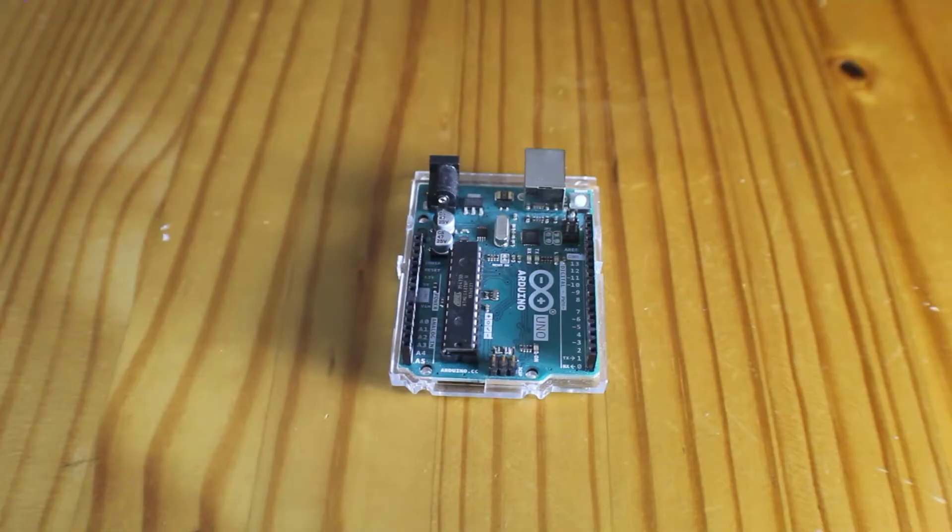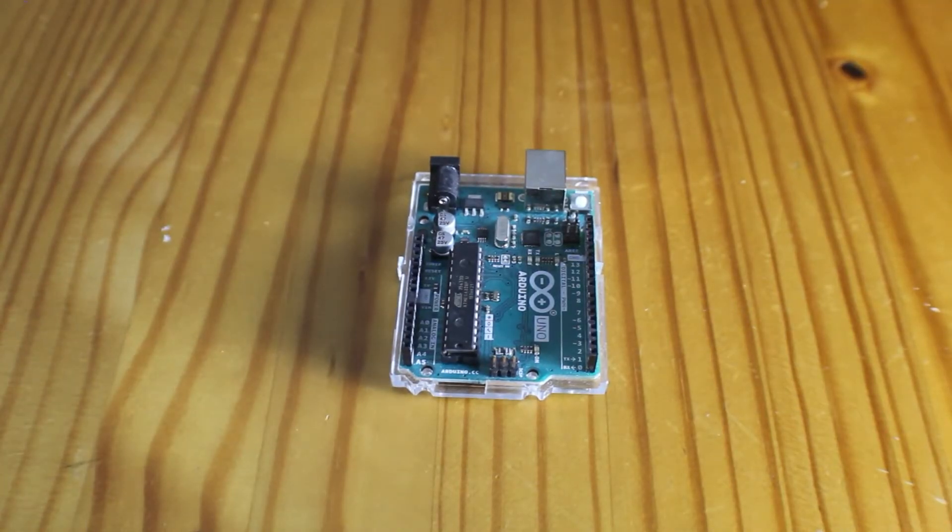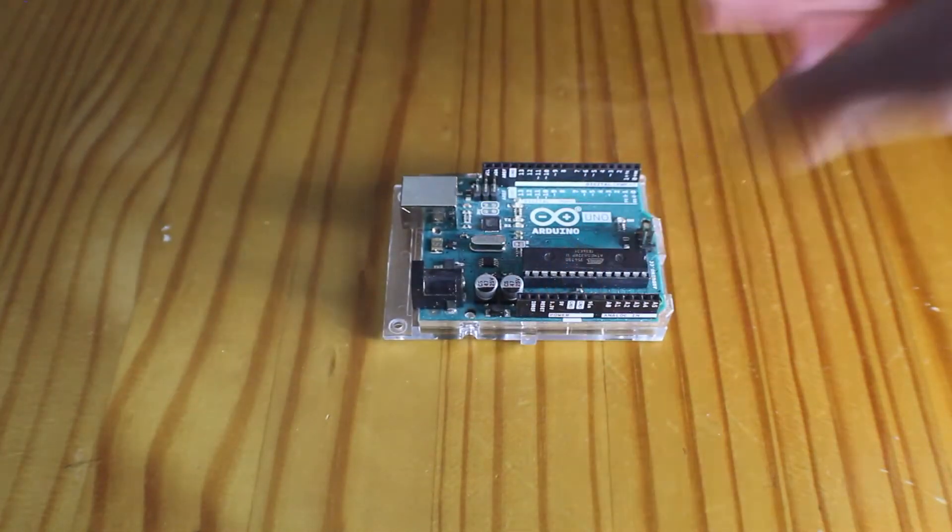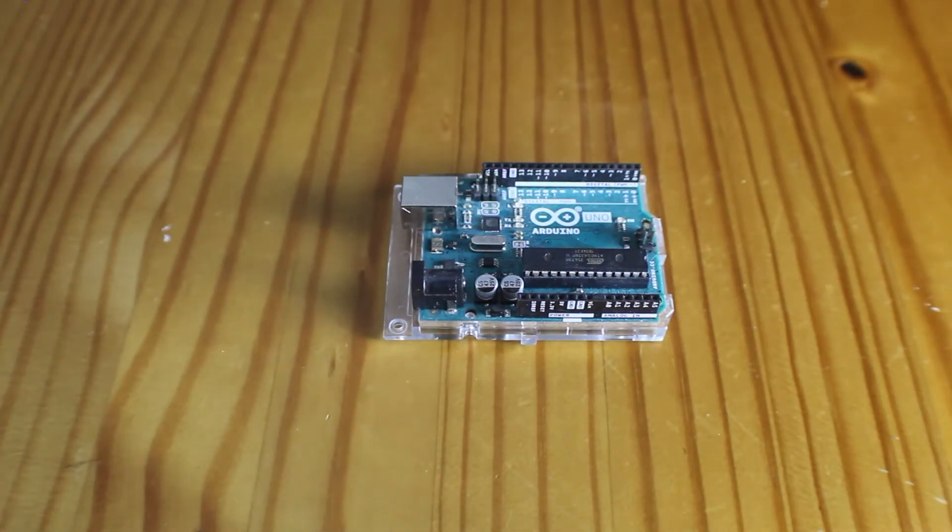Of course you will need an Arduino board. In this video I will be using the Arduino Uno, but any board will do.